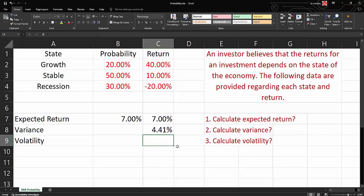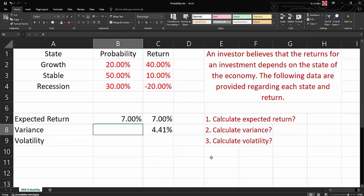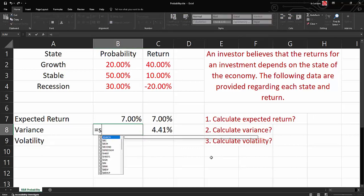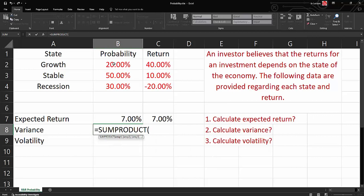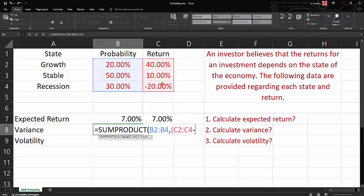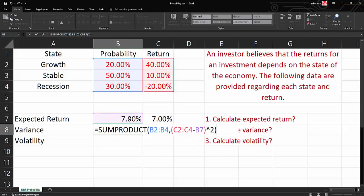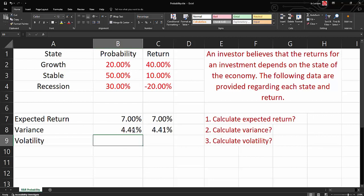This will give us a variance of 4.41%. We can use an Excel built-in function, which is SUMPRODUCT. So I will get SUMPRODUCT, highlight all the probabilities, comma, then I will open a bracket, highlight all returns minus our expected return which we calculated in the previous step, close bracket to the power 2, and then close the bracket. This will give us the variance, which is exactly the same as our formula.